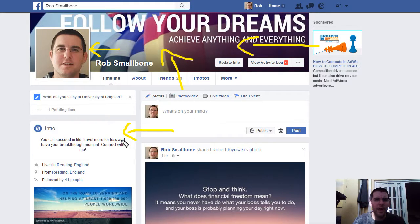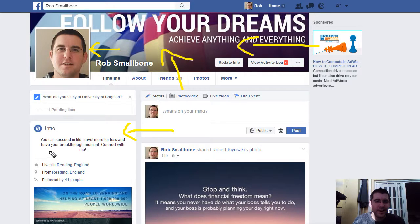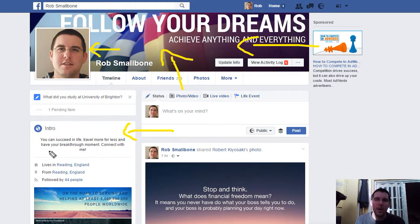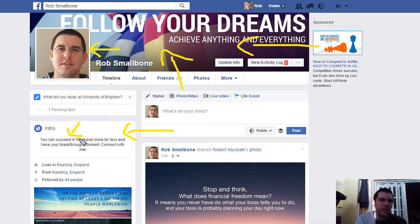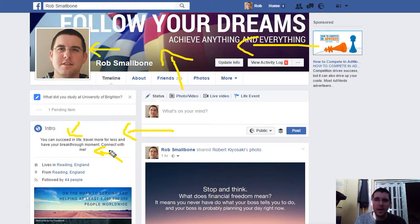In your intro section, you want to make sure it is to the point and represents what you do. For example, mine reads: 'You can succeed in life, travel more for less, and have your breakthrough moment — connect with me.' Very simple. Some people might read that and think, 'How can I travel more for less? What do you mean by a breakthrough moment?' And you've included a call to action — 'connect with me' — which tells people to come and connect.